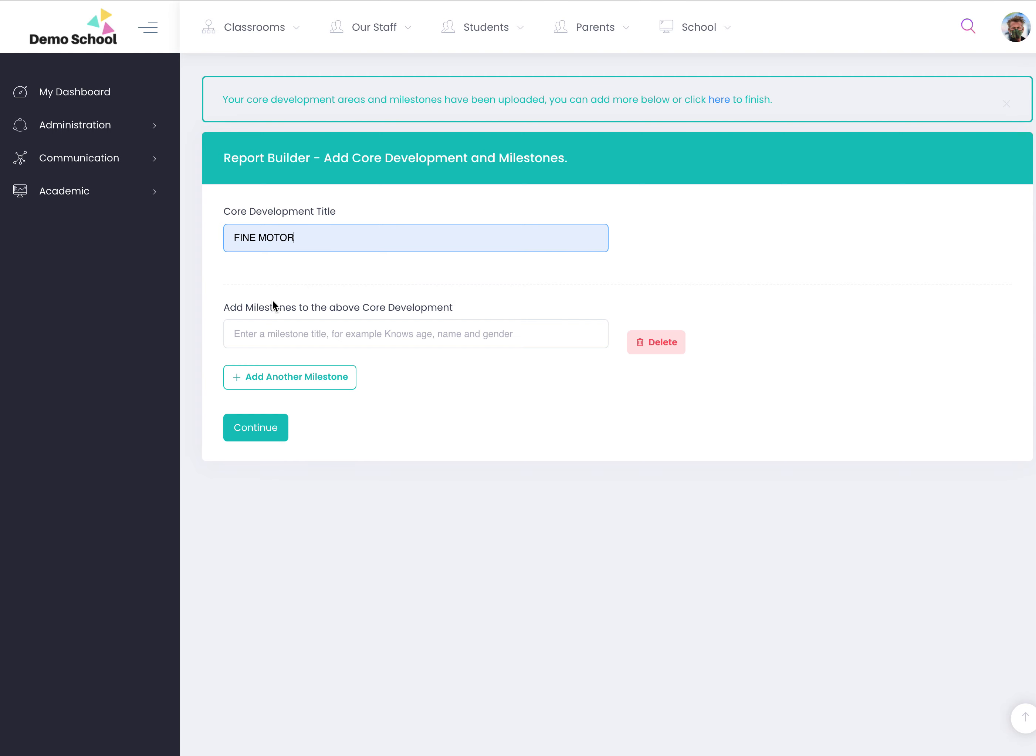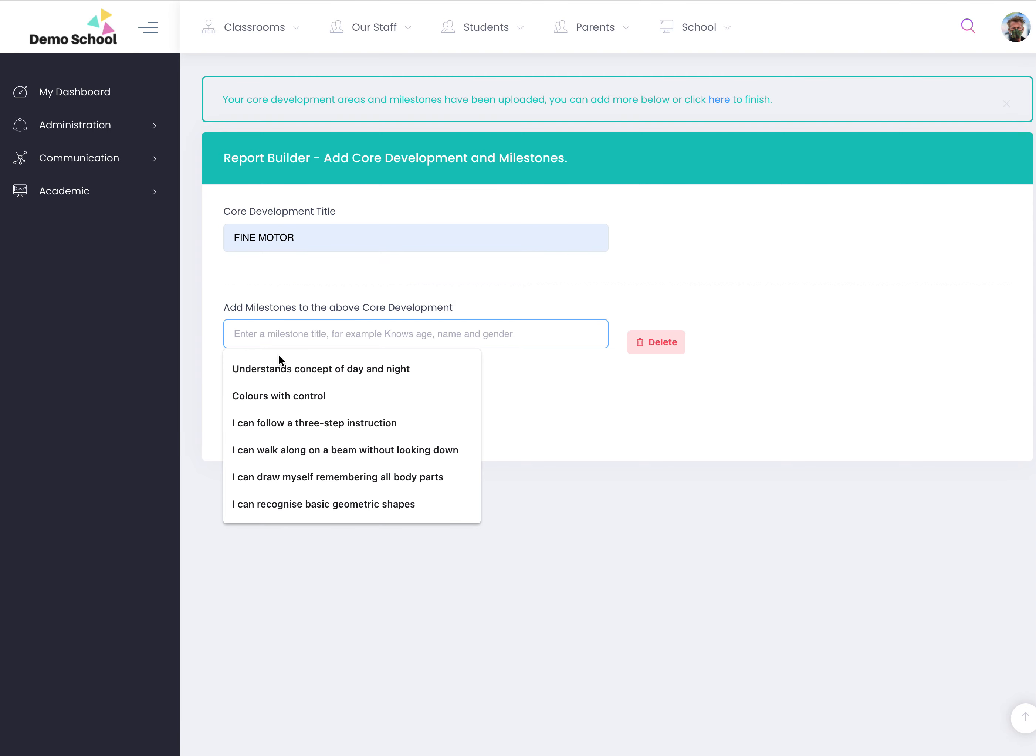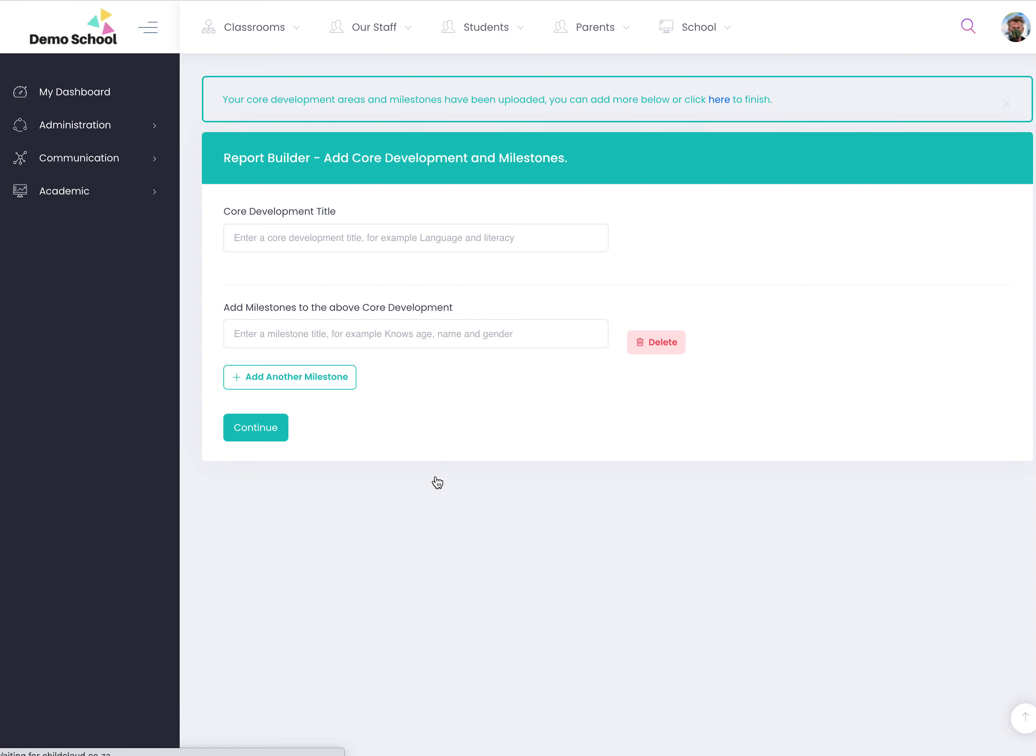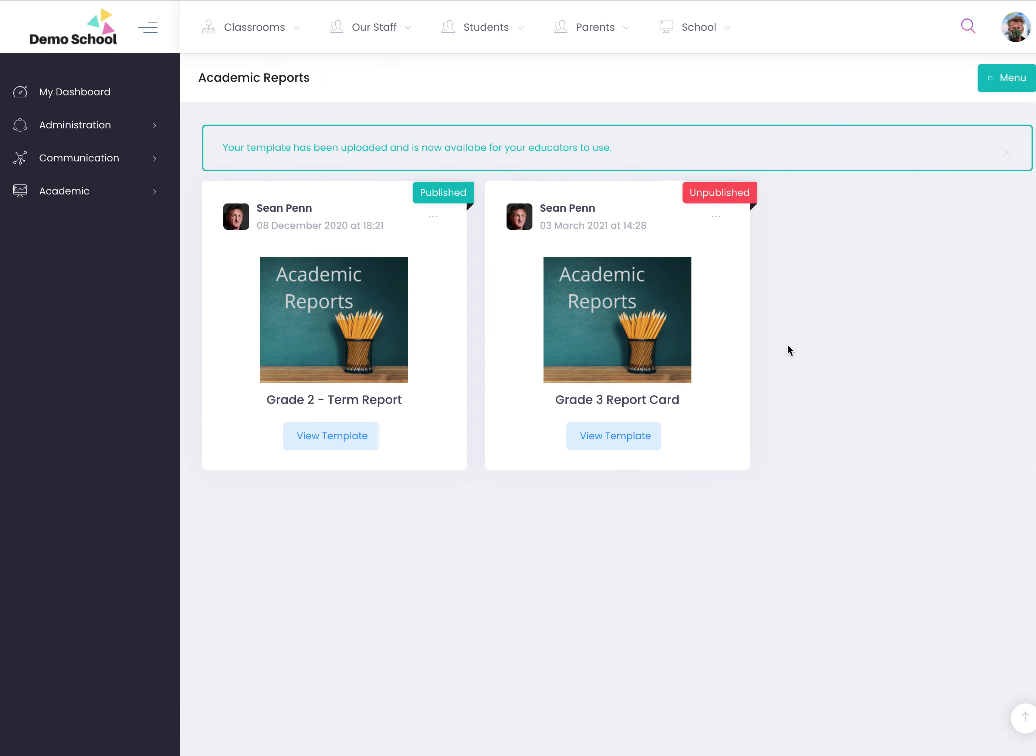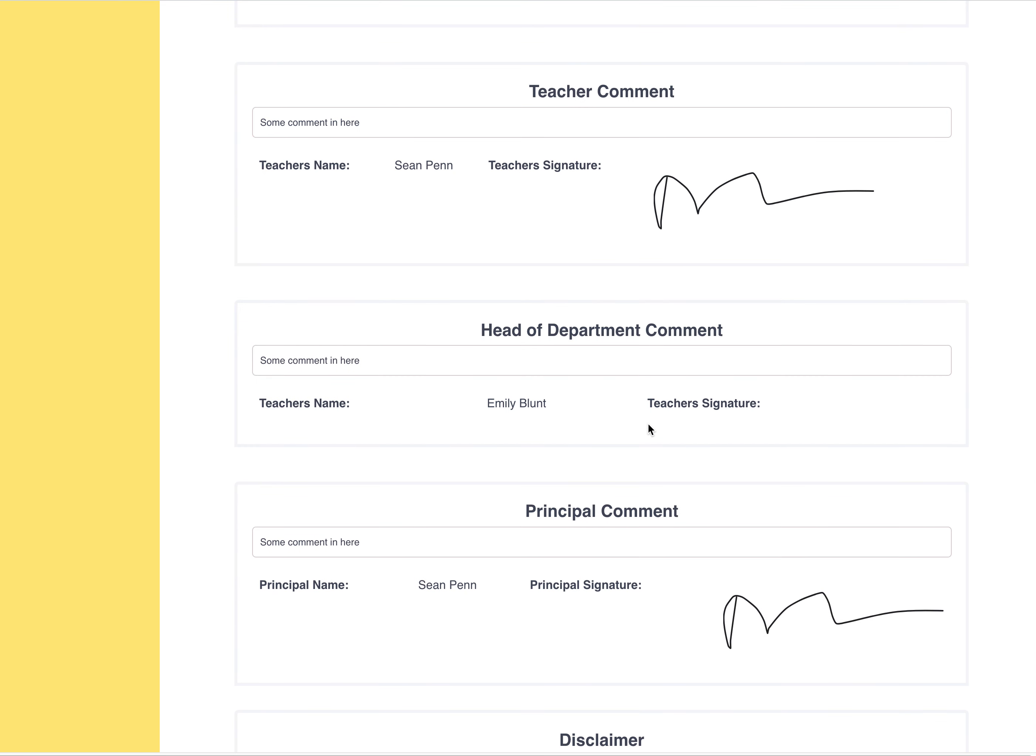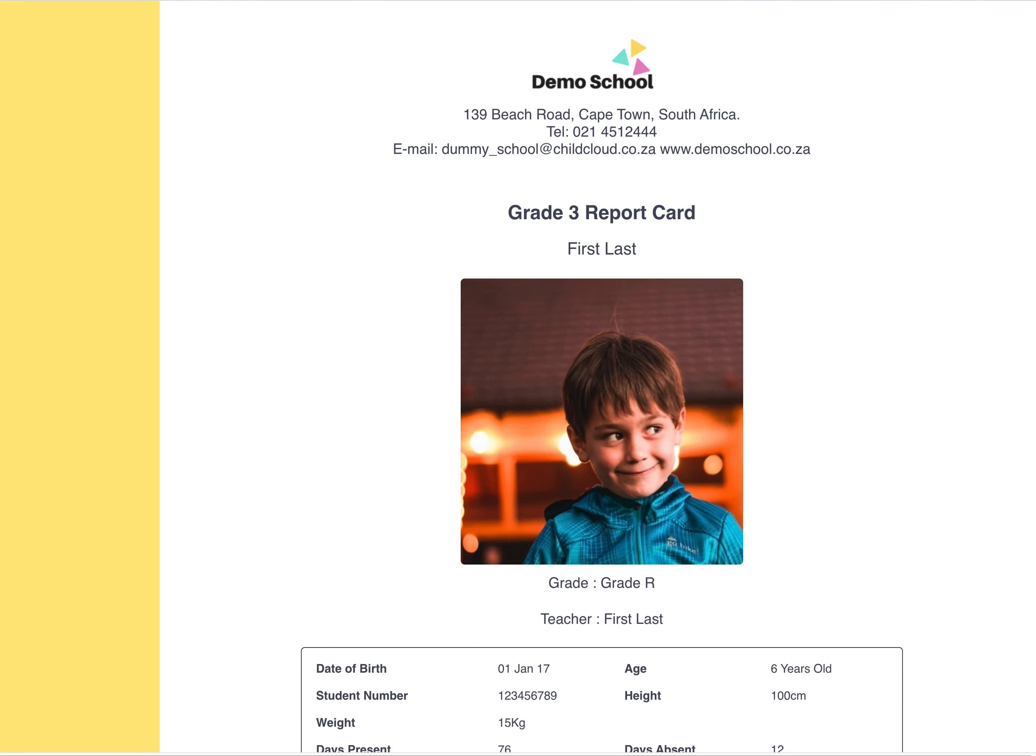For example, fine motor. So once you finish, you click here. So there's the grade three what I've just made. You can view it and then when the teacher logs in,